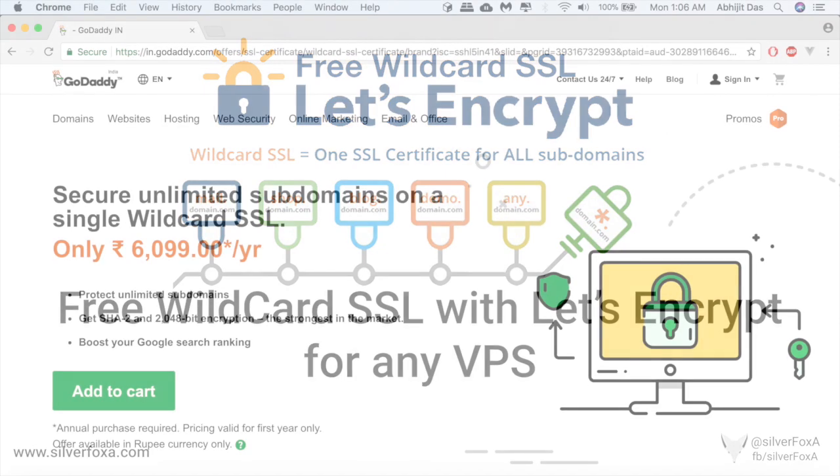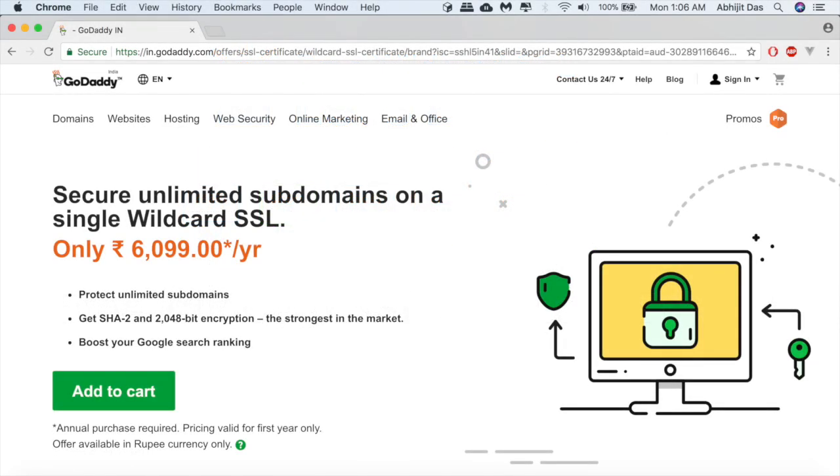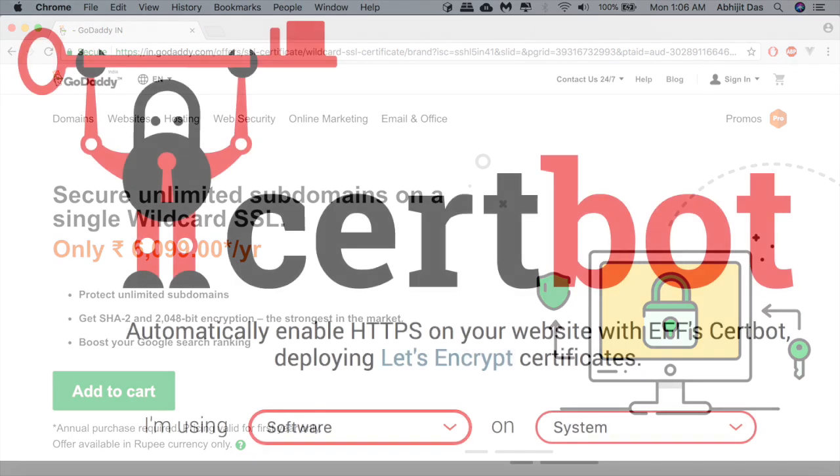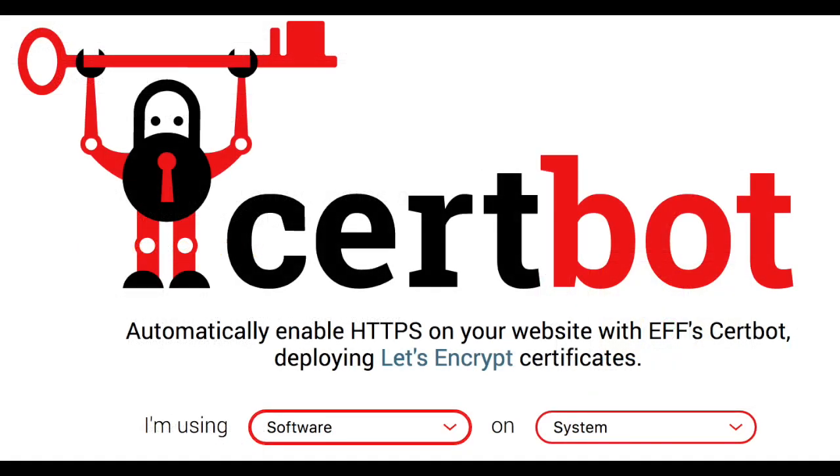That might cost you some 6,000 INR per year, but in this tutorial I'm going to share how you can get it for free using Let's Encrypt. I'll demonstrate the entire process in a step-by-step manner so that you as a normal user can actually go ahead and try it out.